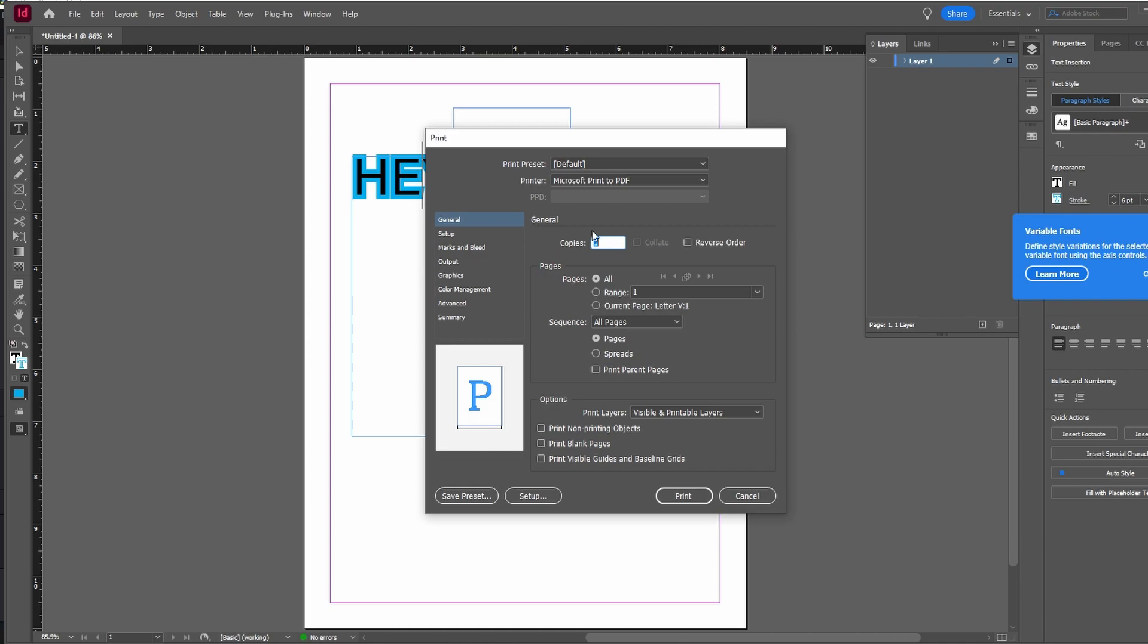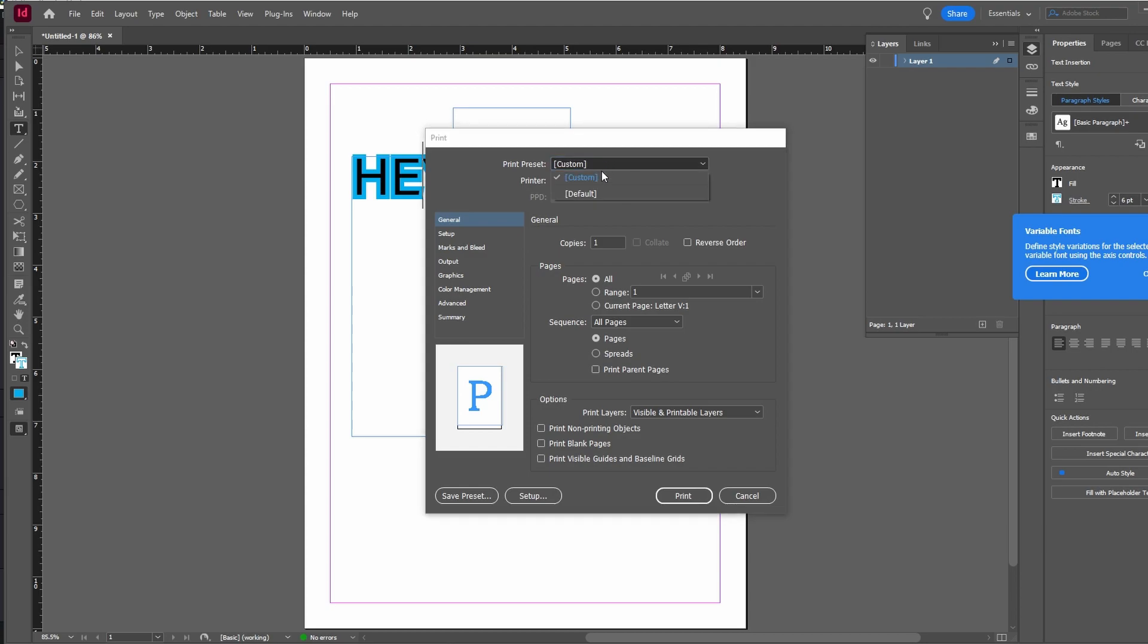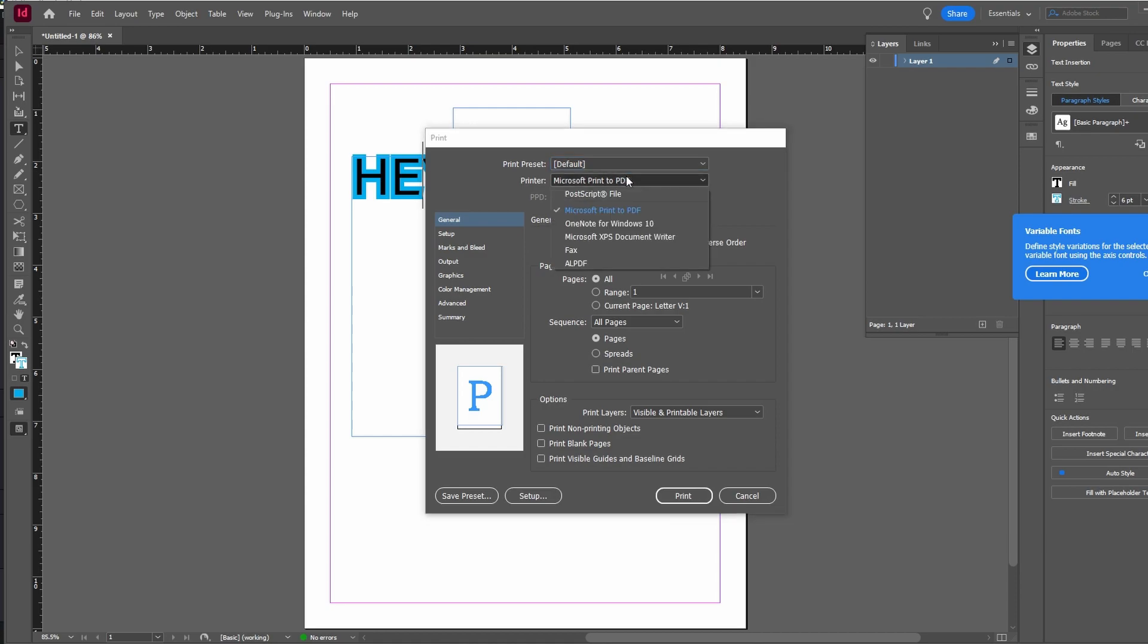Choose a preset from the available options. Determine the binding method for your document. Options include saddle stitching or perfect binding depending on your project requirements.